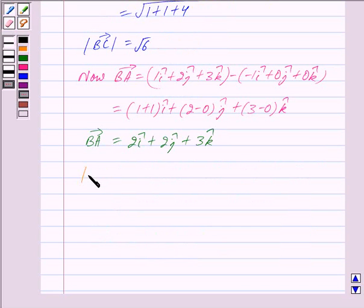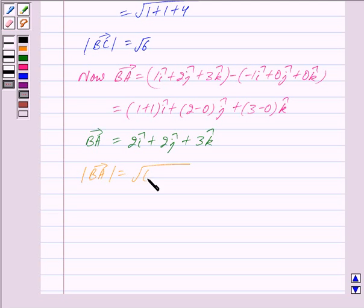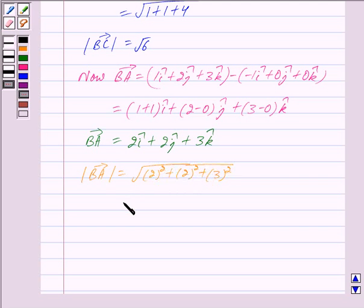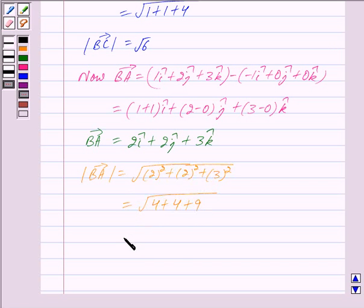Now mod of vector BA is equal to the square root of (2² + 2² + 3²), which is equal to the square root of (4 + 4 + 9), and this is equal to root 17. So we have mod of vector BA equal to √17.